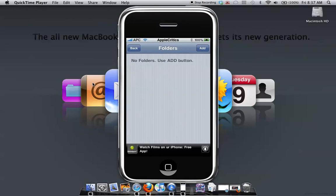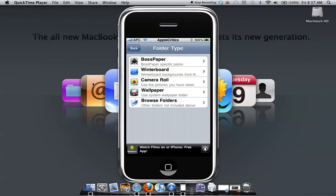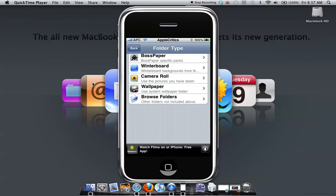As you look at folders, I don't have any folders. Simply to add folders, you just hit the add button and then you choose which other one. You can also download BossPaper packs from Cydia and Winterboard packages, Winterboard backgrounds, even.